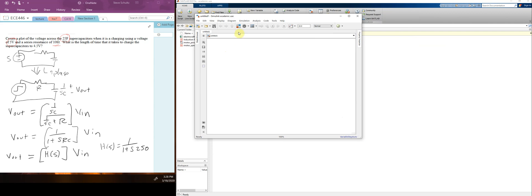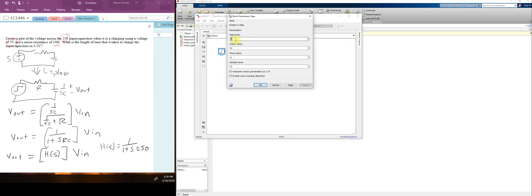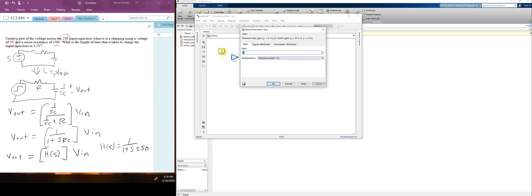The first thing I'll do is search the libraries — if you know the names, you can just start typing. I click here and type 'step' to find the step block. Double-clicking it shows the start time, transitioning from initial value zero up to final value one. We want it to go from zero to five, so I'll add a gain module to multiply the input by five.